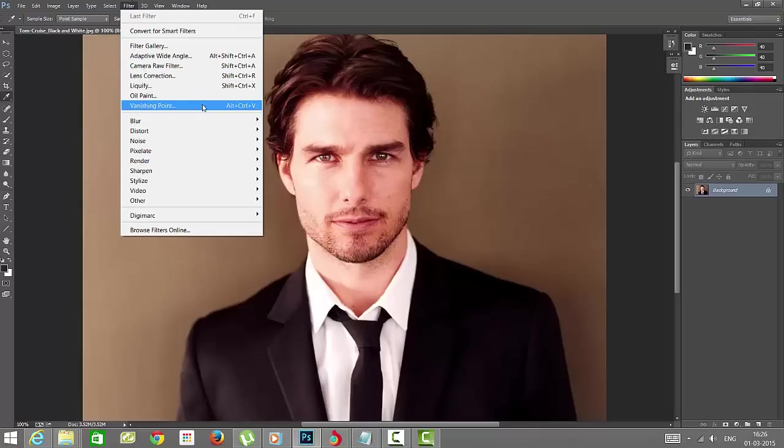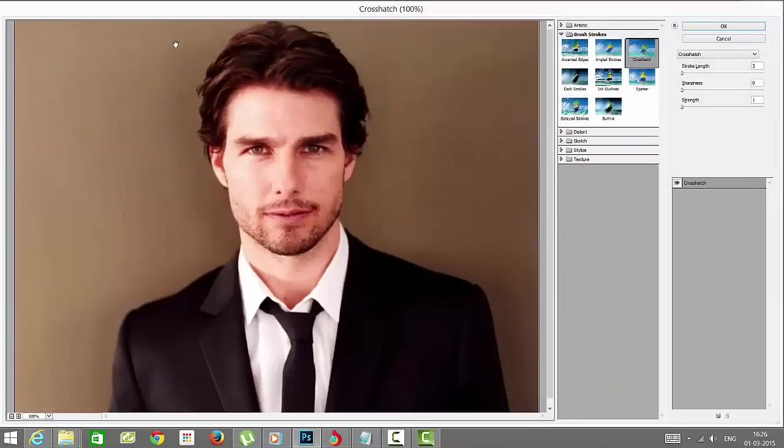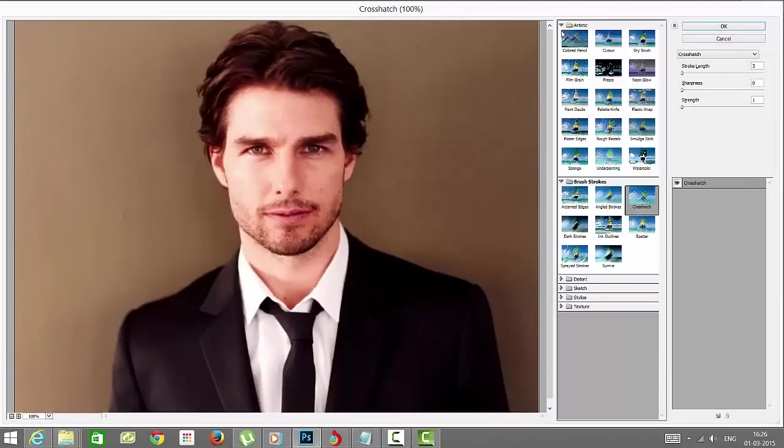Click the Filter Gallery. When you click Filter Gallery, you can easily see what options you want. I'm just going to make this artistic.